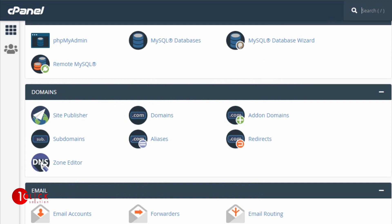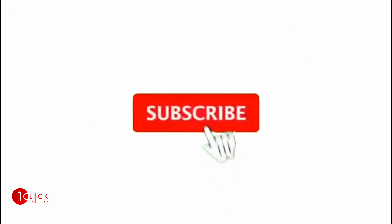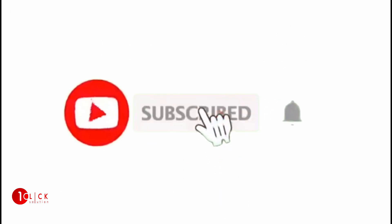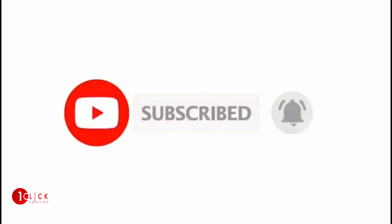These are the main differences between subdomain, addon domain, and parked domain. If you found the video helpful, please give a like. And if you have not subscribed yet, please subscribe for latest videos and updates.